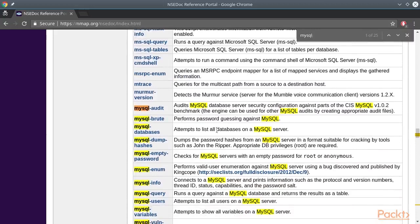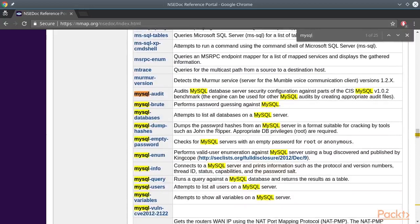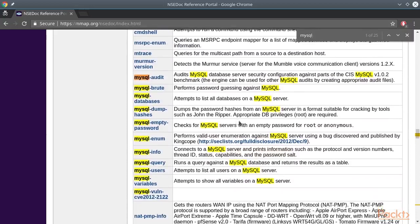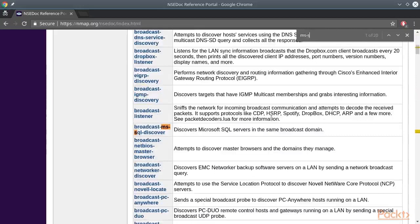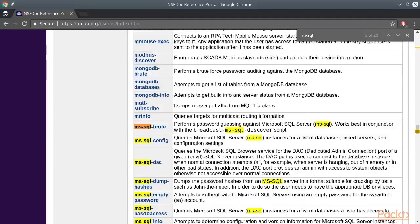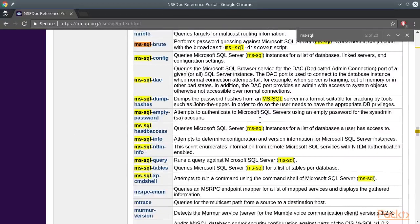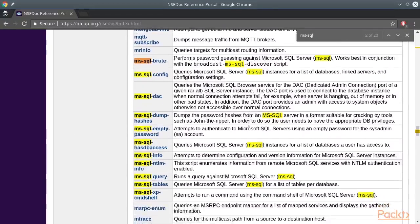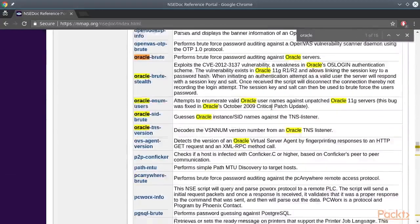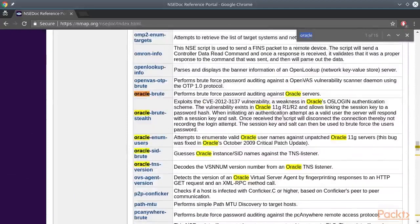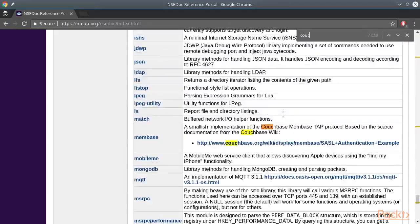These are all the NSE scripts we can play with to audit MySQL servers in specific. There are also other scripts for Microsoft SQL databases, mongo databases, Oracle, and even CouchDB.